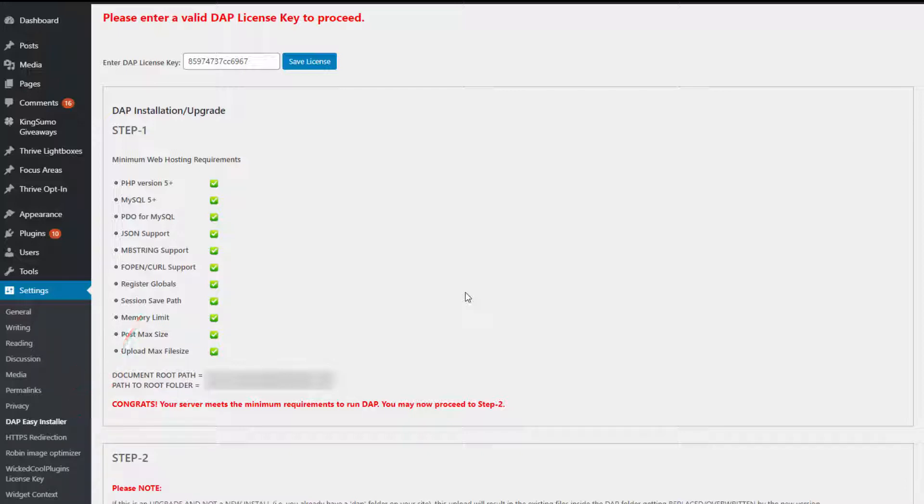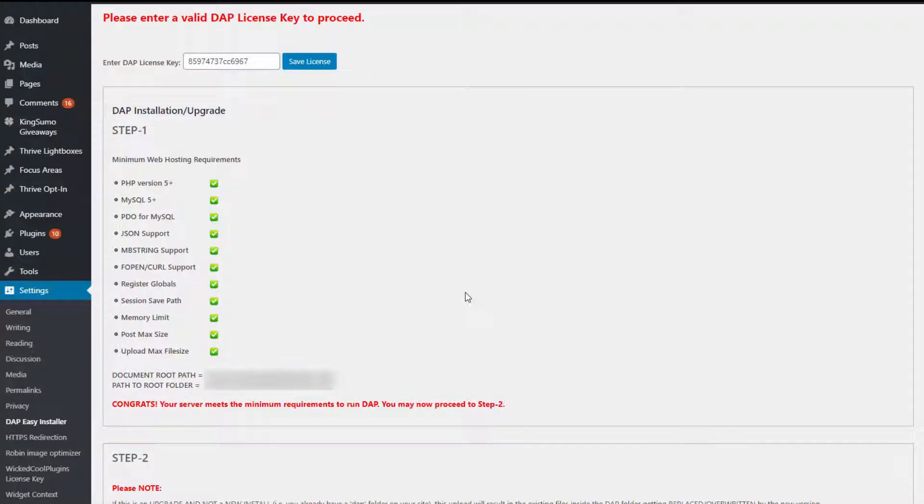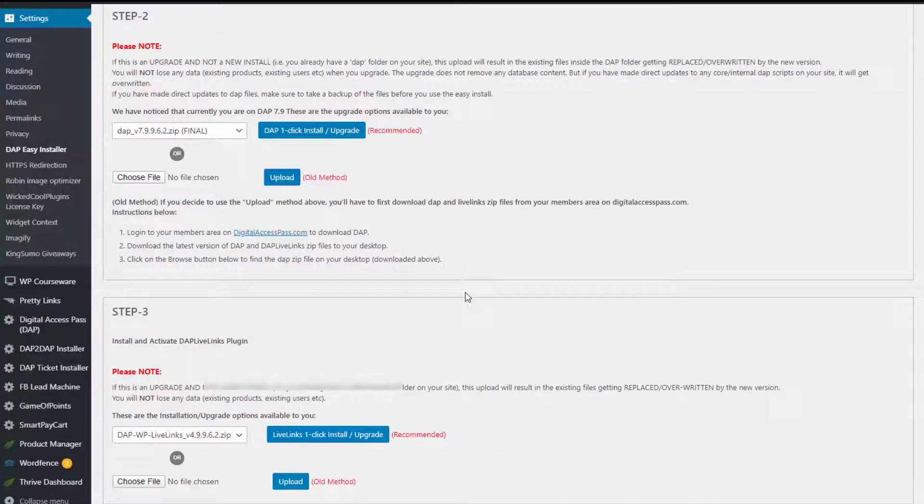It will bring up a page like this. Initially, when you go to this page, it will just show you the DAP license key field. You will have to enter your license key here and save license. Then this page will open up and it will show you the other settings.